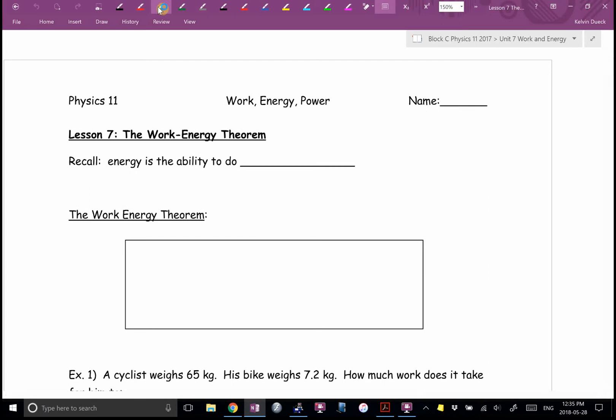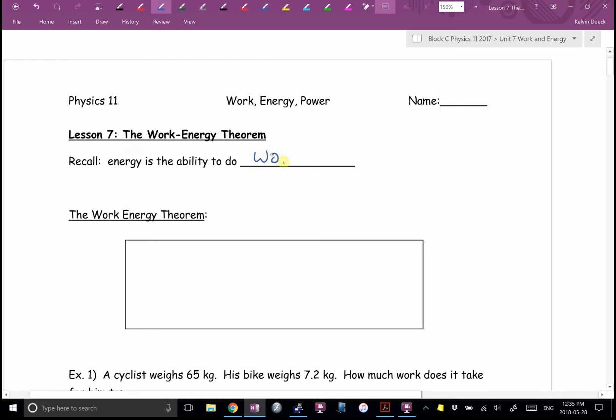Recall: energy we defined as the ability to do work. Energy is measured in joules and work is measured in joules, so it suggests that they should be linked somehow. Here is what links them.